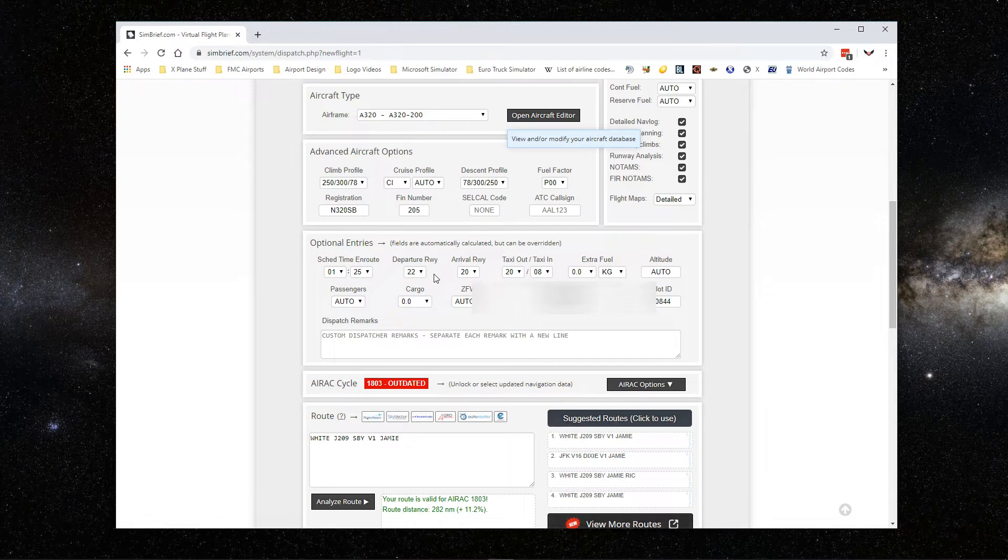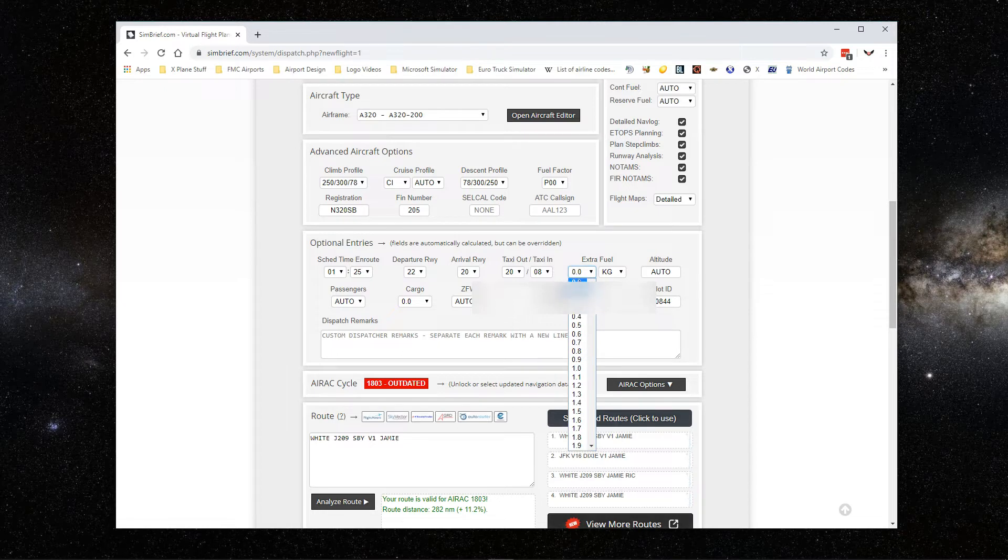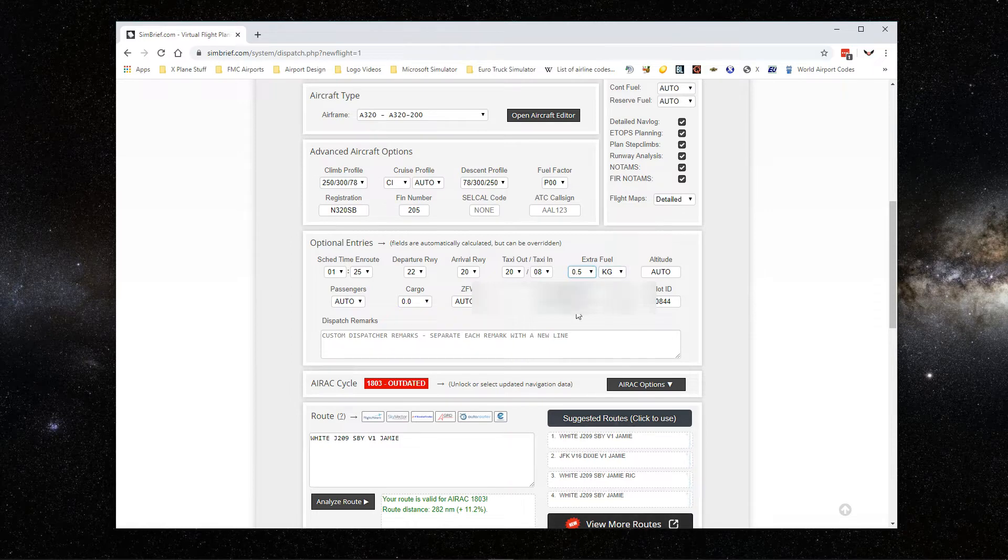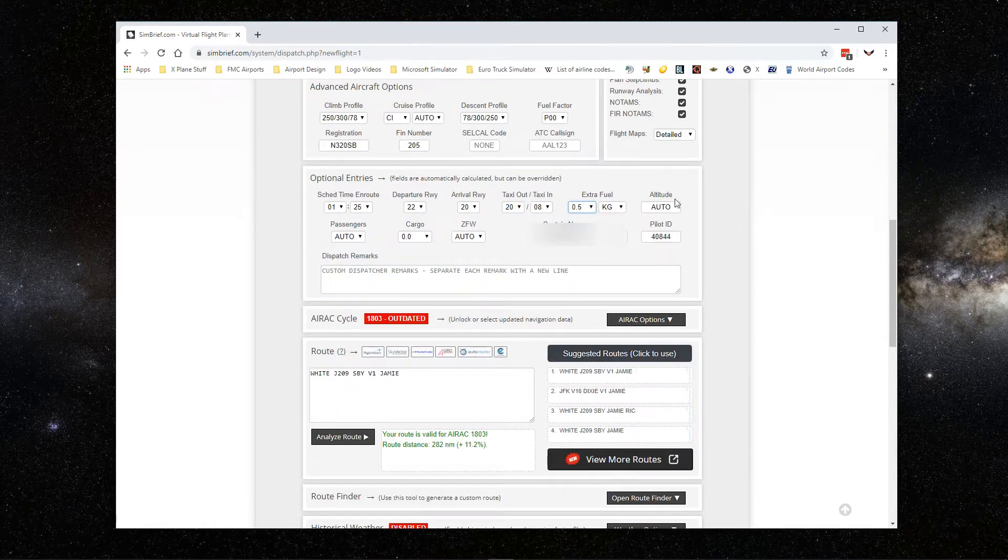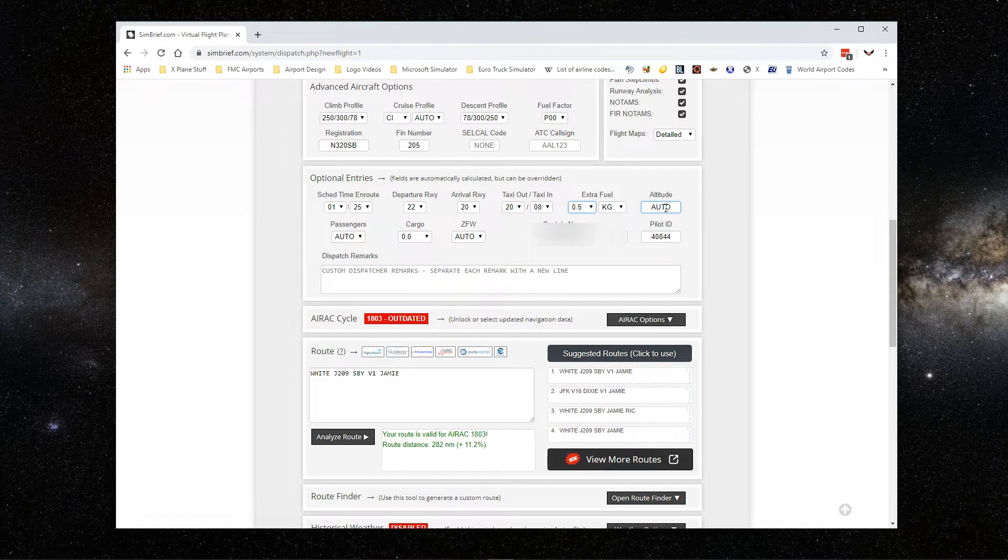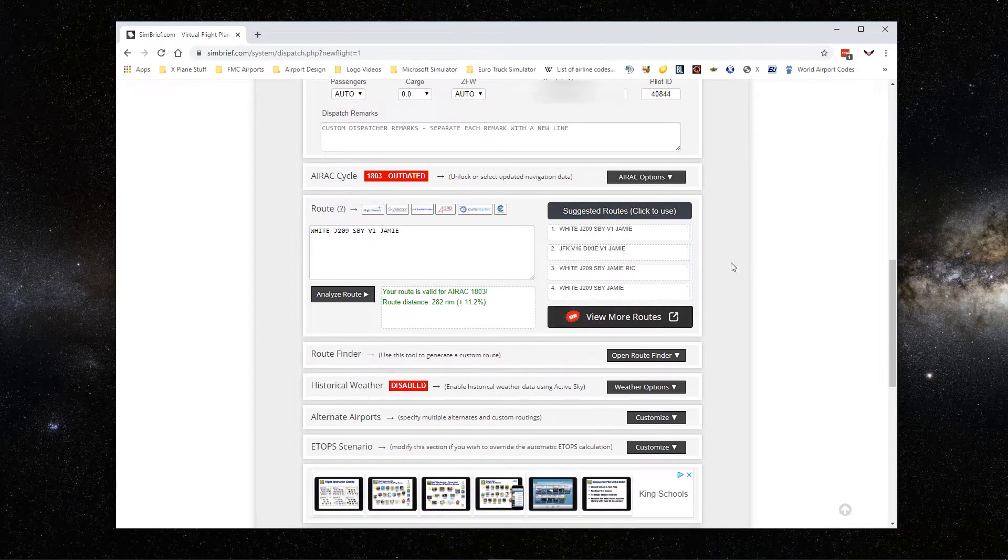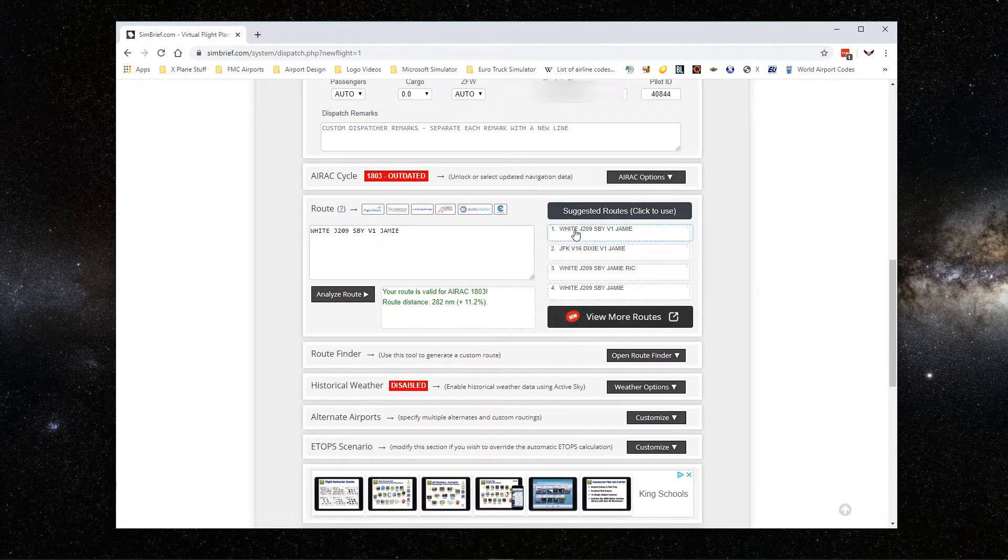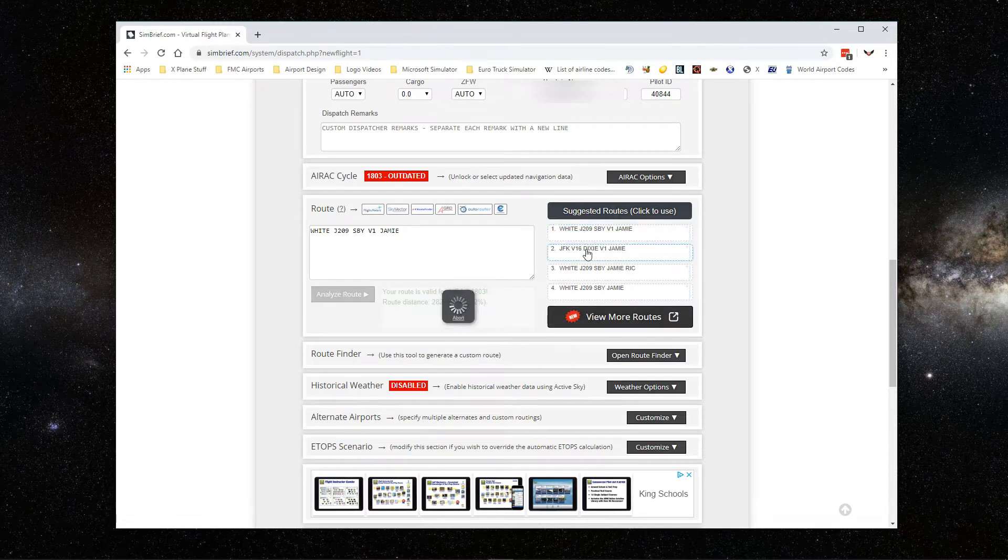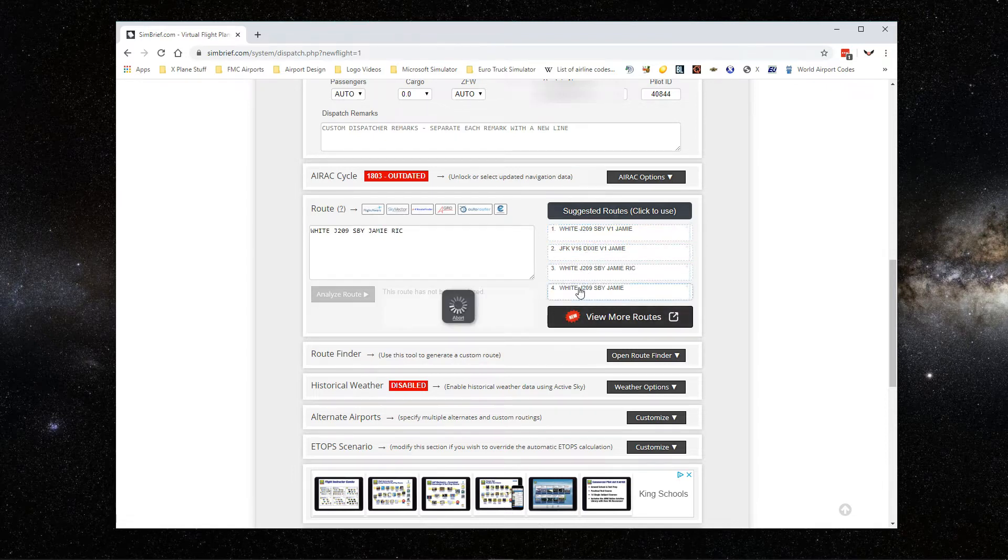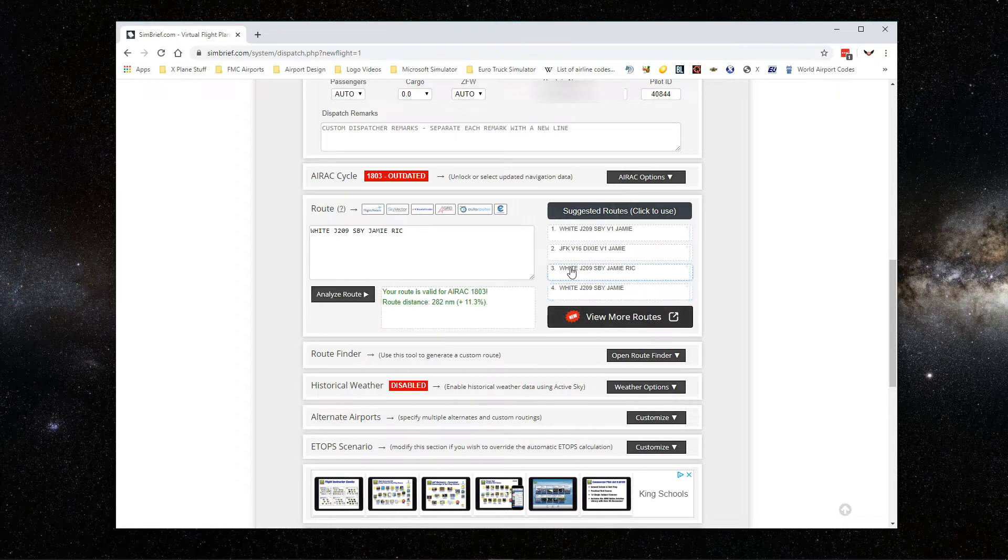Pilot2ATC will give you the departure runway. Here, if you want to just add some extra fuel, let's say 0.5, you can select that. That's what I do. Altitude is set to auto, you can change that, but you can also do that in Pilot2ATC, so it doesn't matter. Here, SimBrief will give you a few options of flight plans.